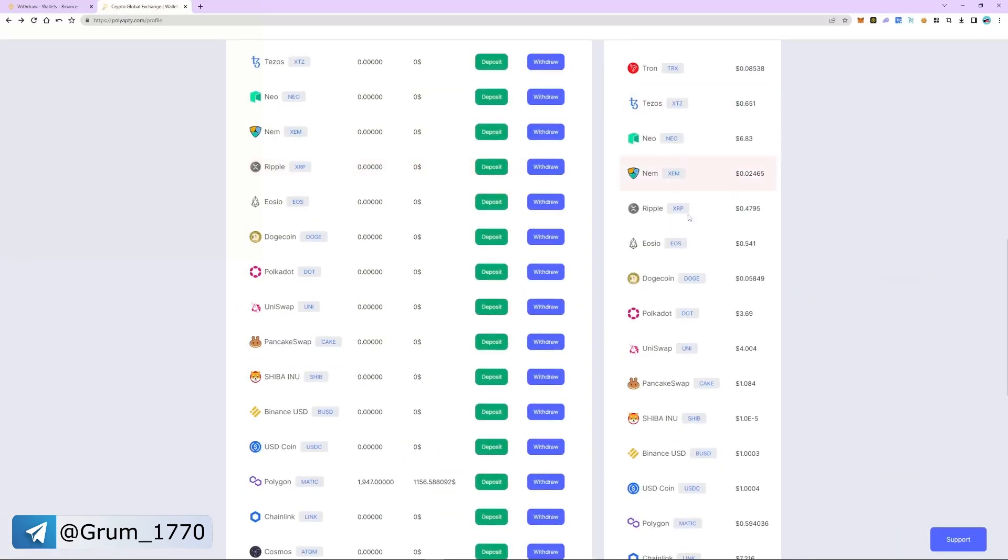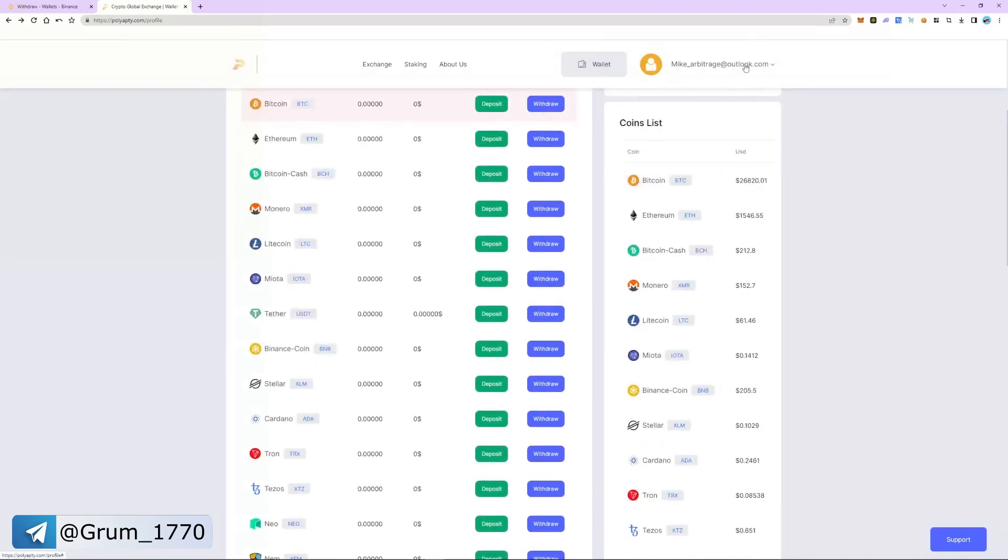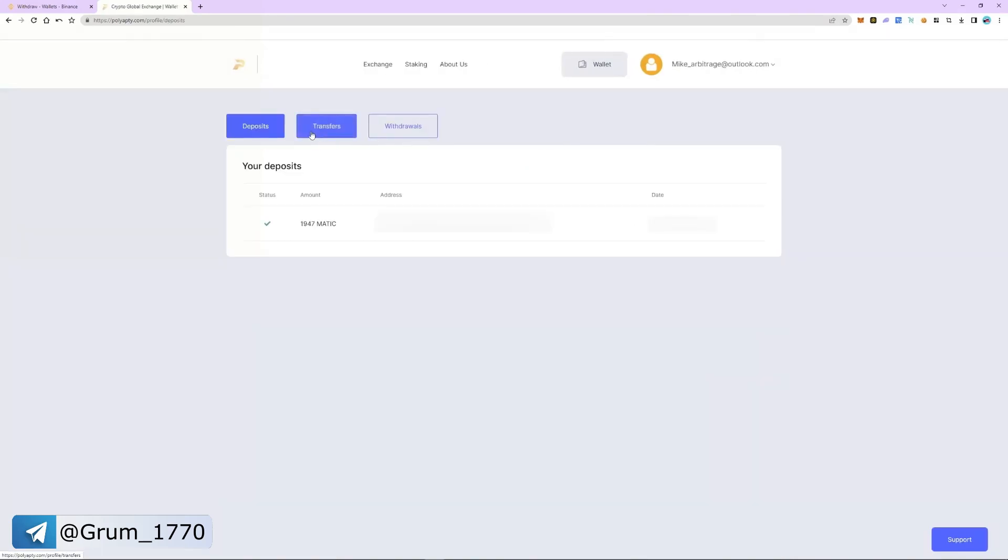The withdrawal of funds took 8 minutes. We can now see the funds on our balance. Let's check out the transaction history. As you can see, MATIC has been successfully received.